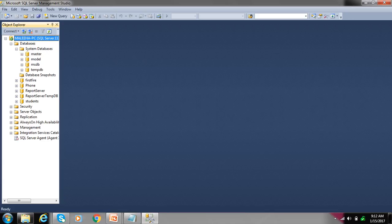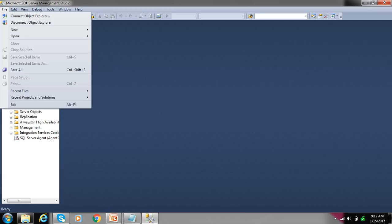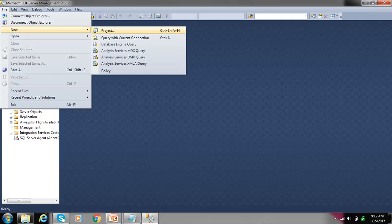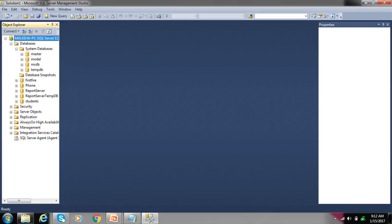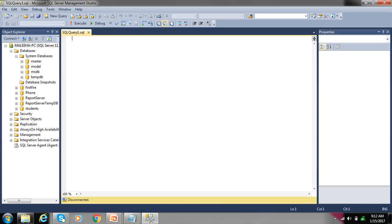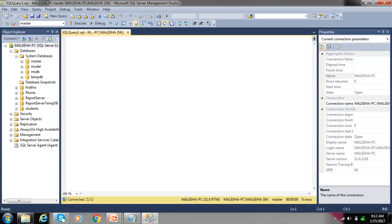Select file, new, query with current connection. At this time master database is your system database.